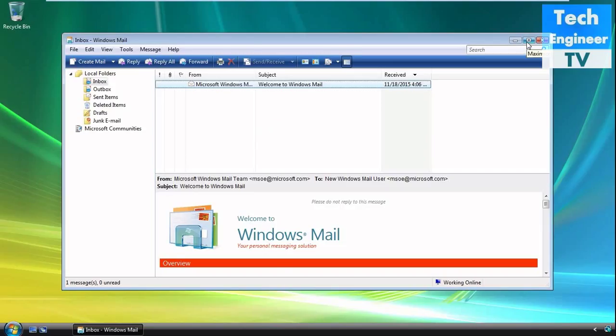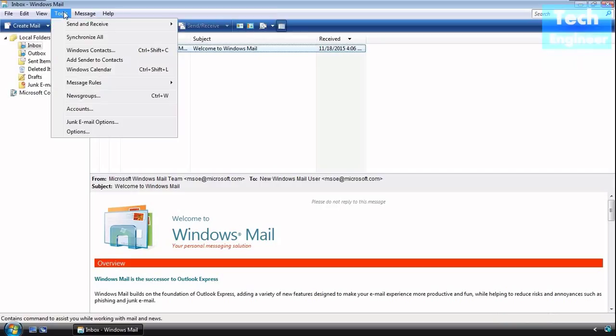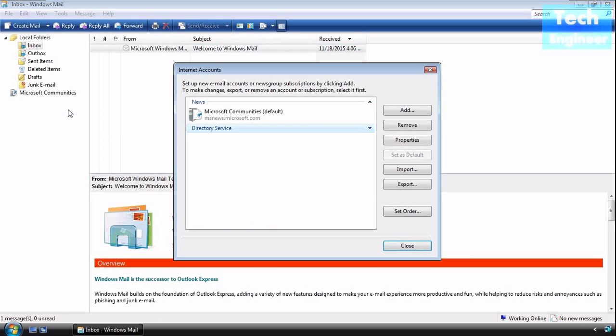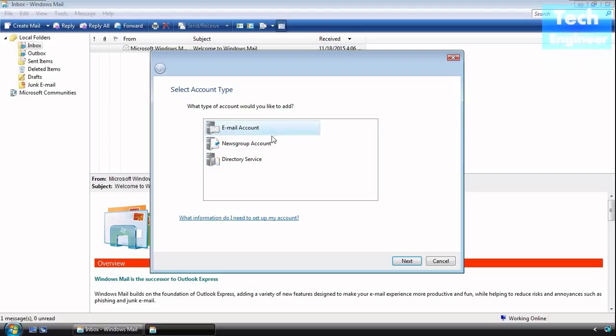Windows Mail is more powerful, but its foundation is based on Outlook Express - all the options are the same. When you try to configure an email account, we have three options: email account which we're going to configure, newsgroup account,